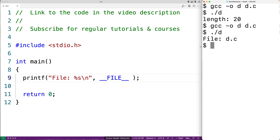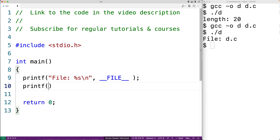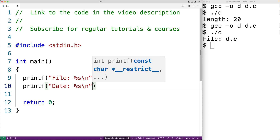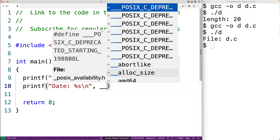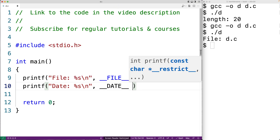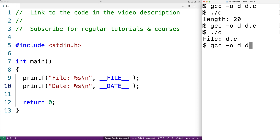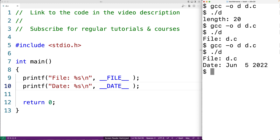There's another predefined macro called __DATE__. We could say printf("date: %s\n", __DATE__). The __DATE__ predefined macro will be set to a string containing the date at which the C program was compiled. If we compile our program and then run it, we get a date of June 5th, 2022.